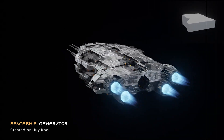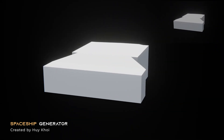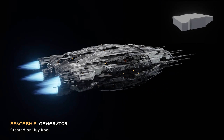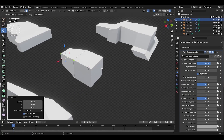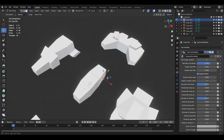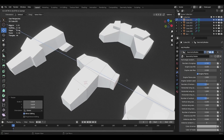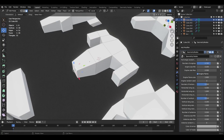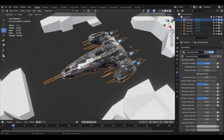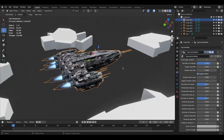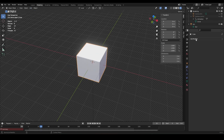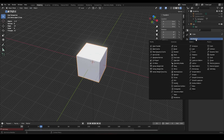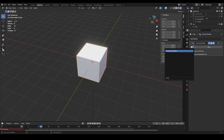Hello, I just found an extremely interesting geometry node. With just 30 seconds of adjusting a few available customizations, from a basic shape block you can create an extremely cool spaceship. Now I will try it with a default cube. Let's see what results I get with this geometry node.